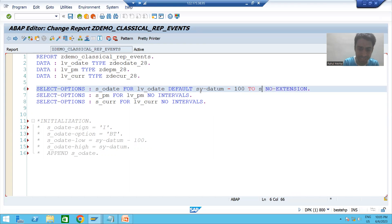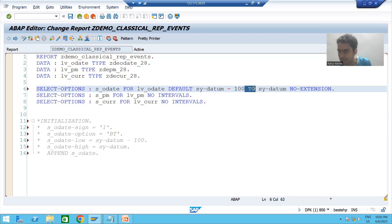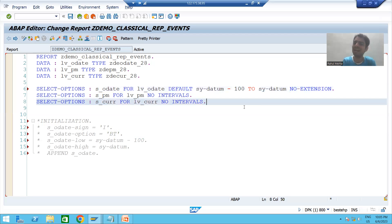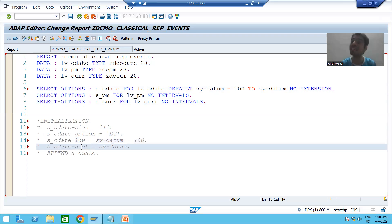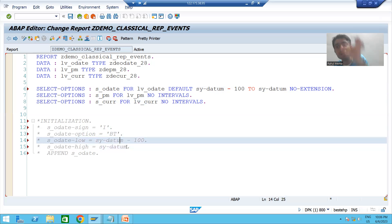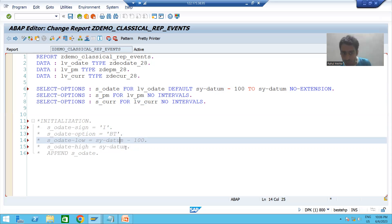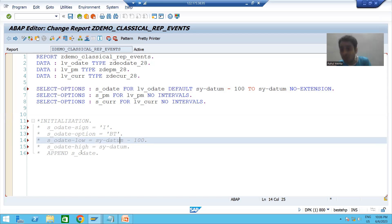You can see I am getting a red mark — it means there is a syntax error. The simple understanding here is: we are giving default values based upon some calculation. We are saying the low will be sy-datum minus 100, which involves a calculation. So if you want to give default values based upon some calculation or formula, you cannot use the DEFAULT keyword this way.